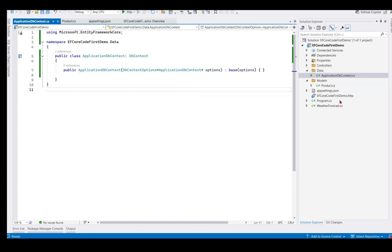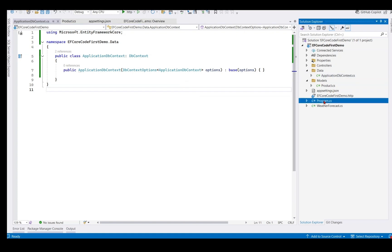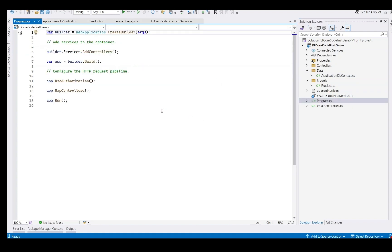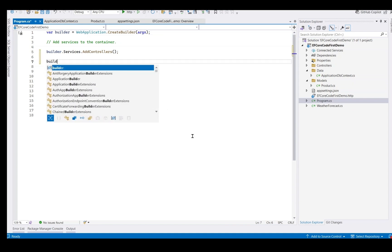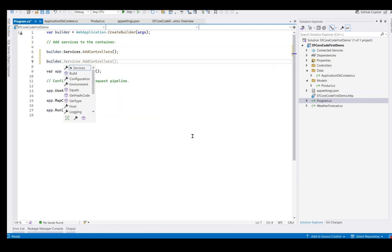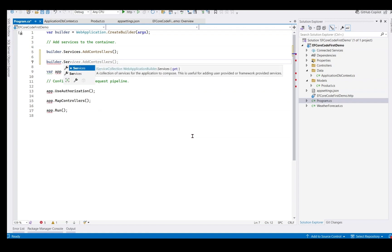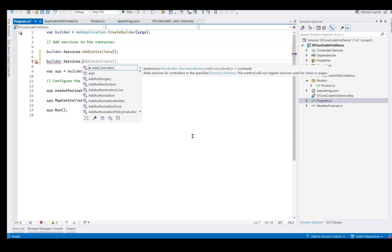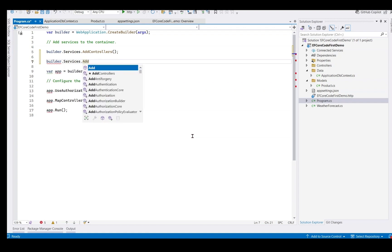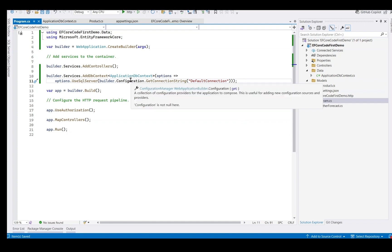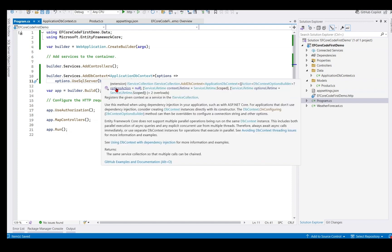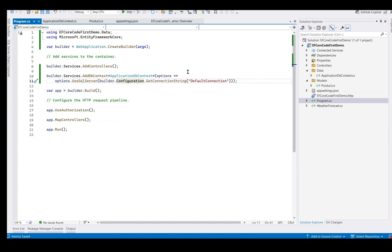Now we go to program.cs and register our DBContext inside builder.services. Builder.services.AddDBContext. We have registered our DBContext. Now our application knows about the database as well.